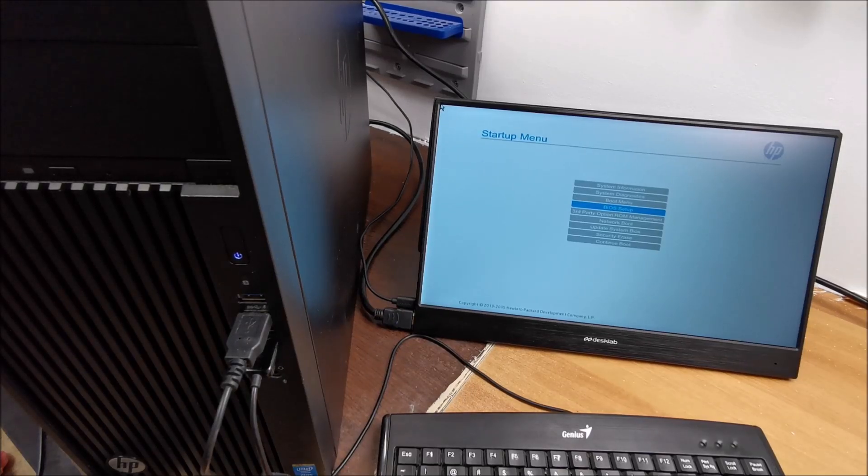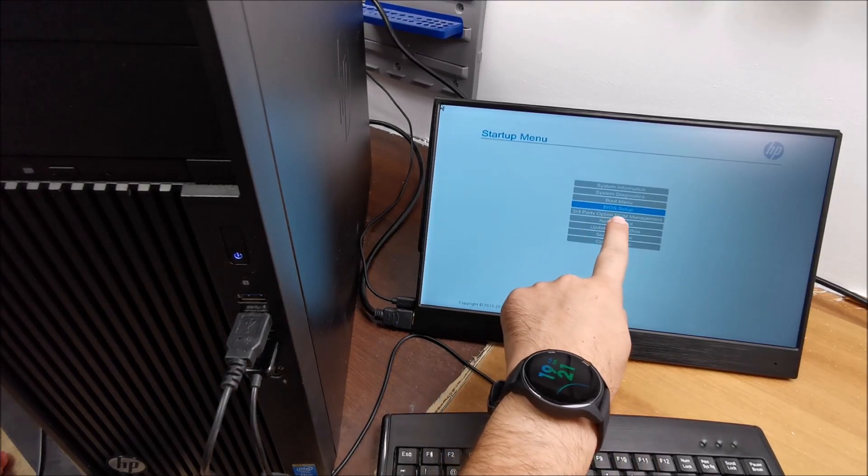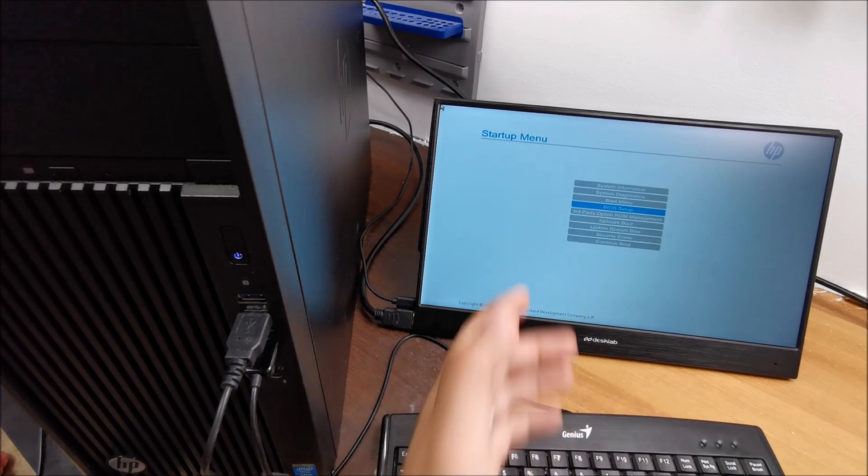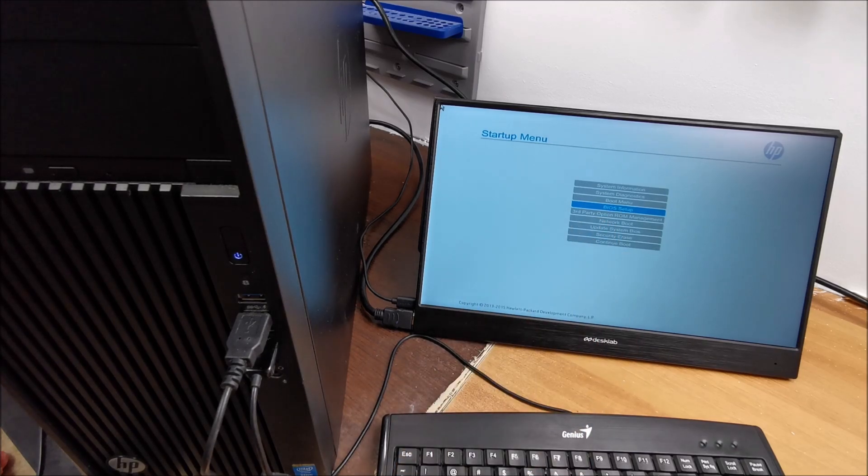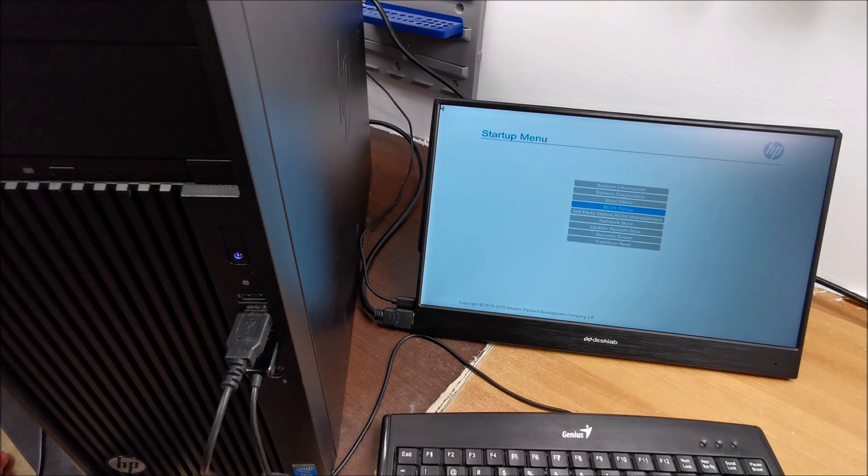Hi there. In this video I am going to show you how to enter the BIOS setup or UEFI, whatever you want to call it, on an HP workstation.